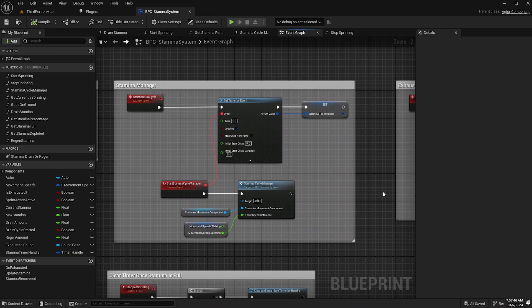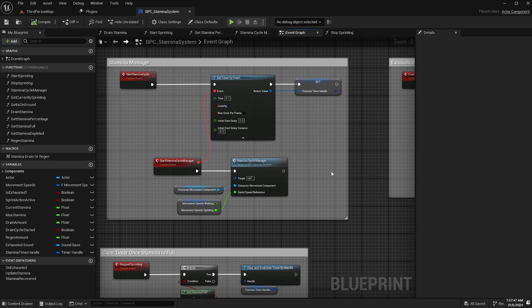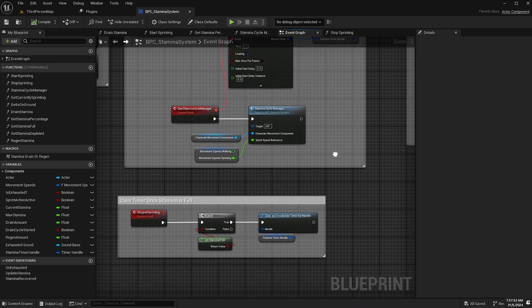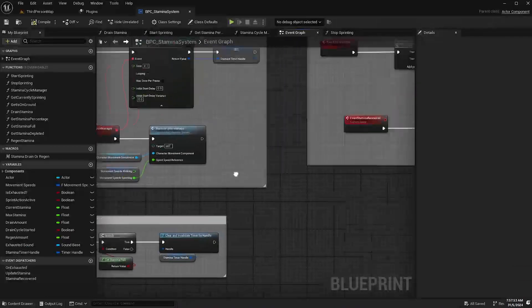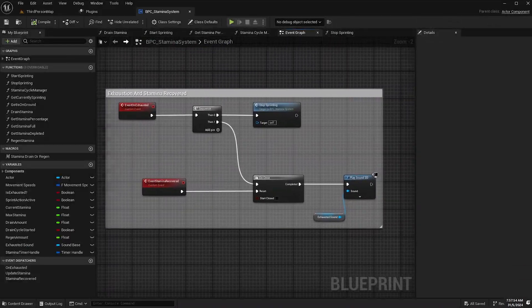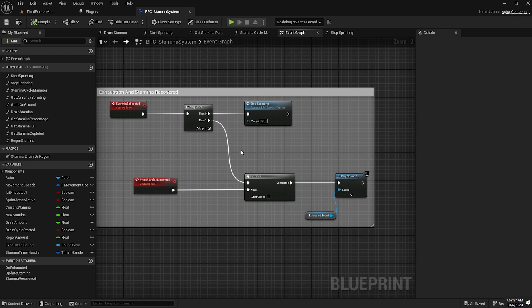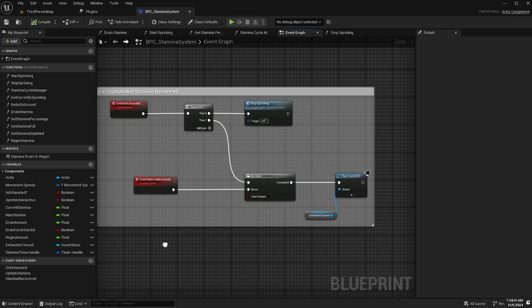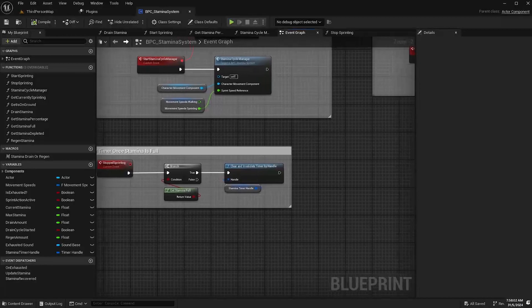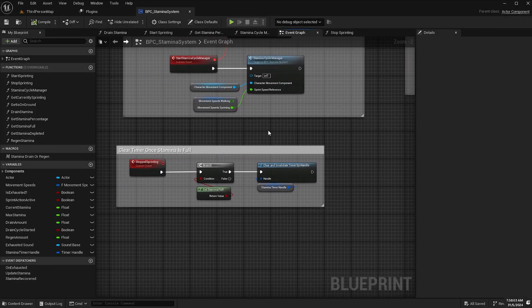We've got the stamina manager which is managed by the stamina manage function which manages the draining or regenerating of stamina and we've also got some custom events here that trigger on exhaustion and on stamina recovered.